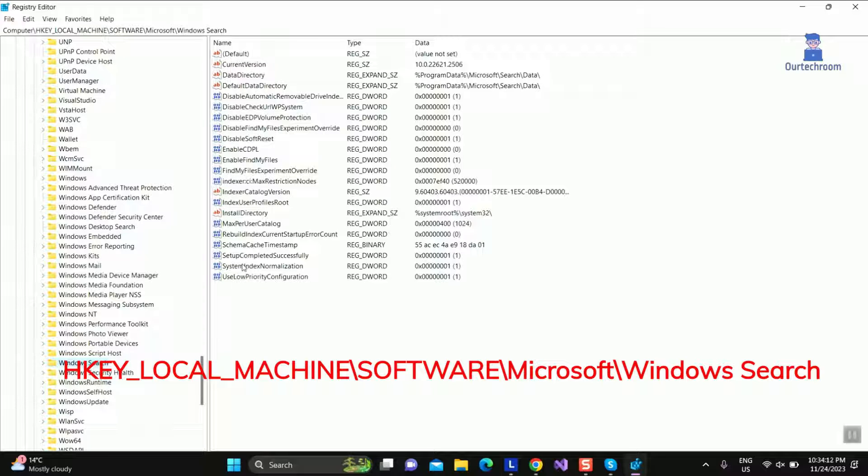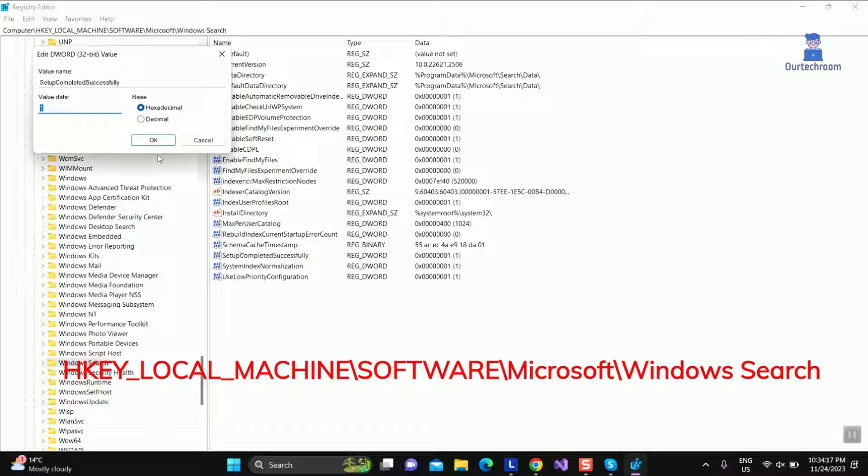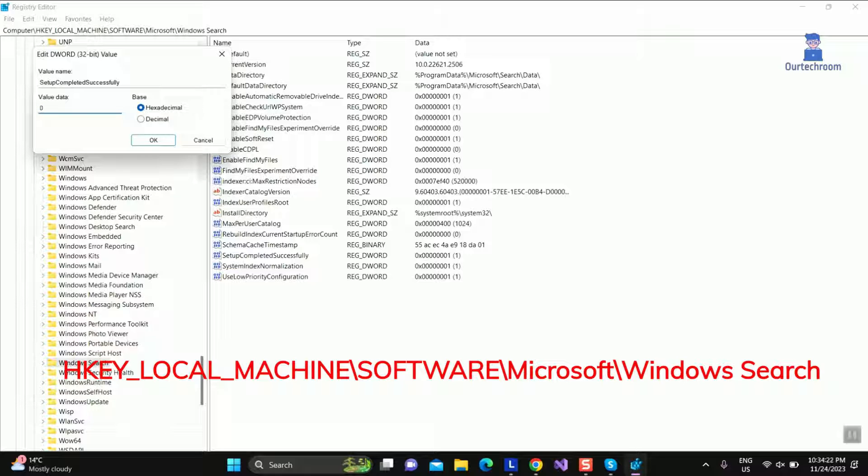On the right pane, double-click the Setup Completed Successfully key. Type 0 in the Value Data field and press OK.